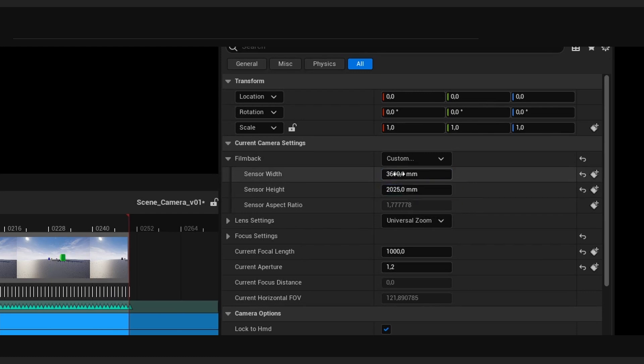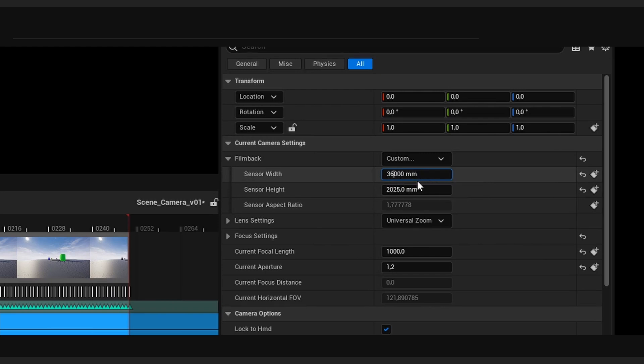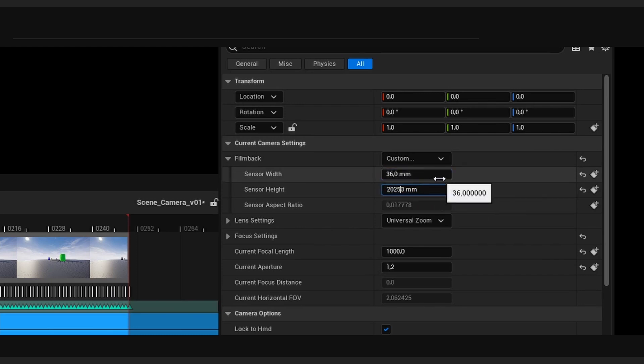So, we'll have to correct that. So, we'll take the comma, and try and move it two spaces to the left. We'll do the same for the other value as well. And now, the sensor size should be correct.